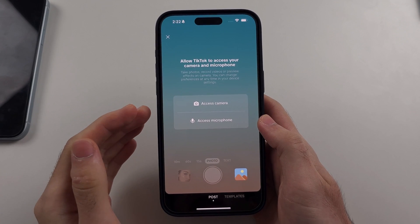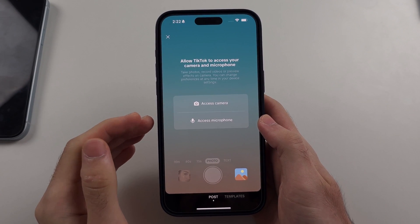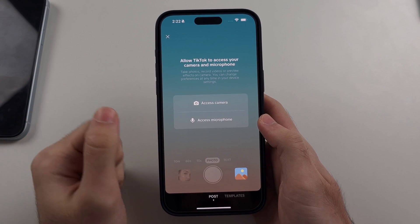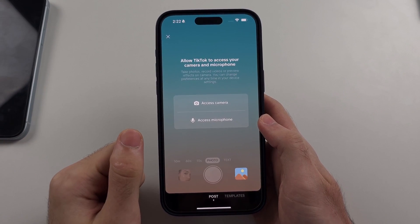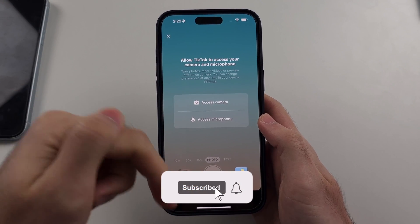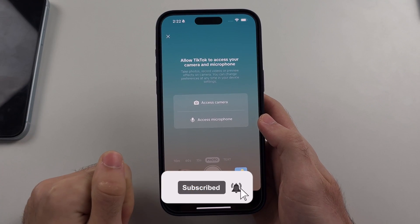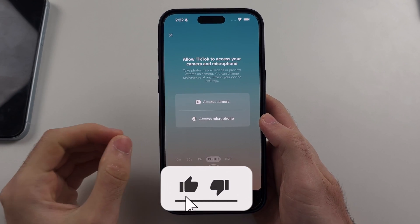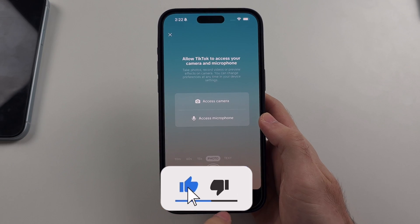Here is how you allow camera access to TikTok on iPhone. But first, hit the like and subscribe buttons down below — it really helps me out. Thank you.